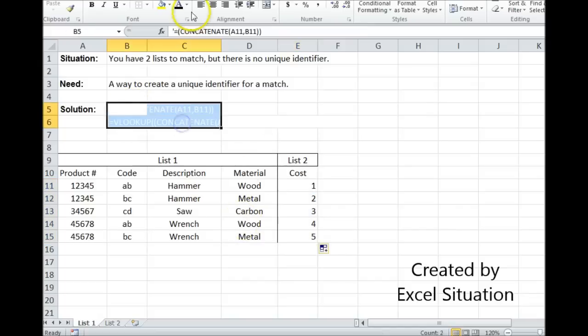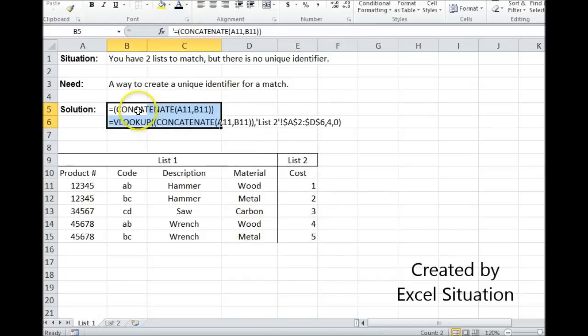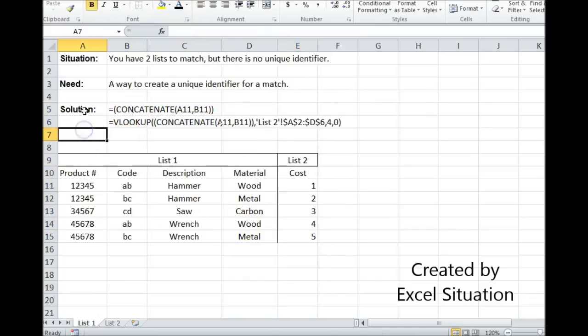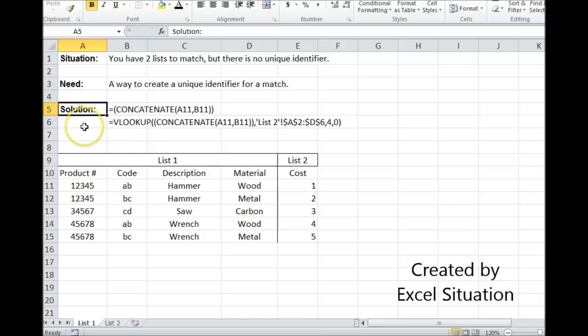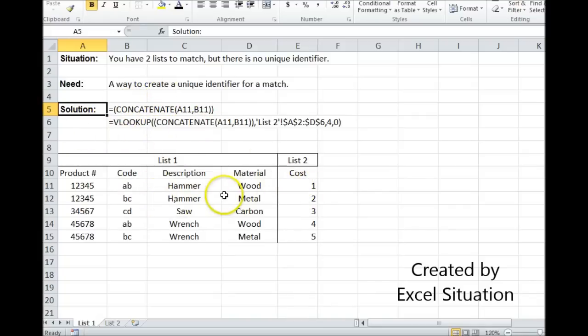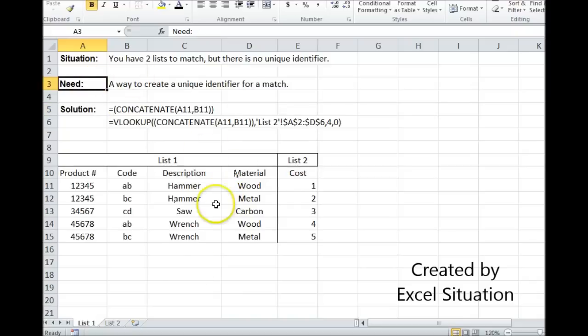Let me show you what I did here. This is the formula that I used on sheet two in column one to create the unique identifier on the two common pieces that are on both lists. And then I had to use that same formula in the VLOOKUP on this sheet to pull it over. And that is a way to solve this need.